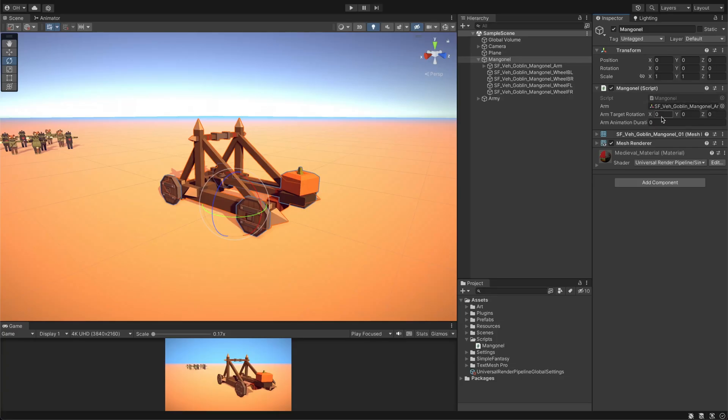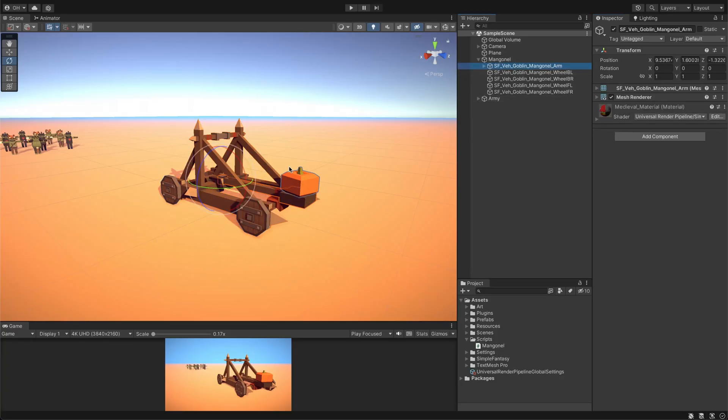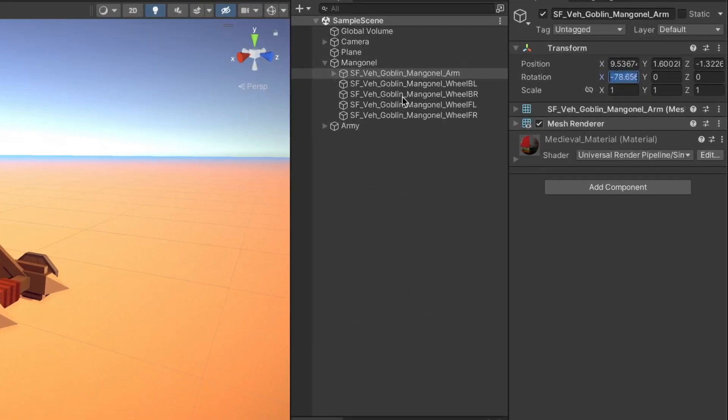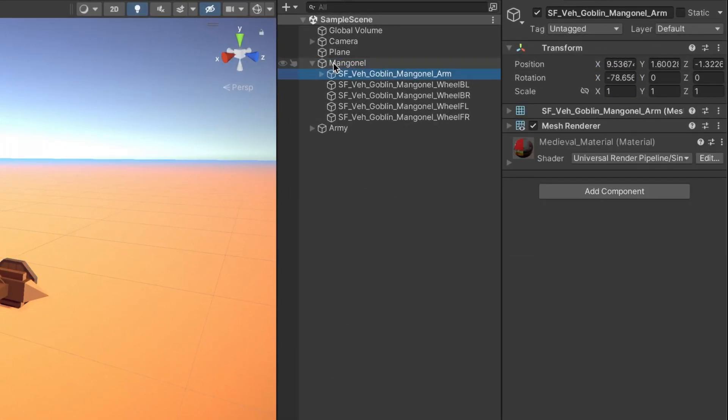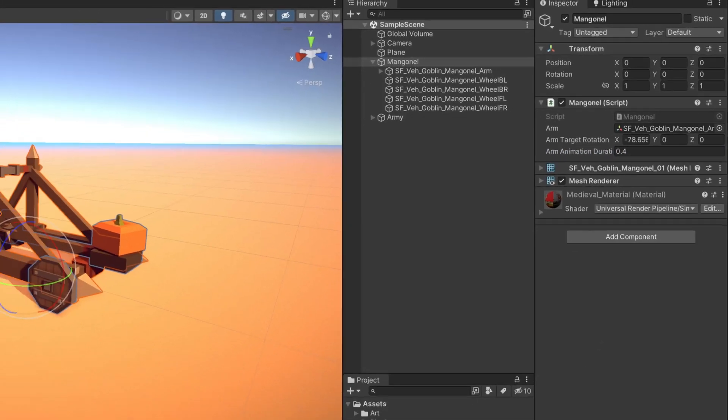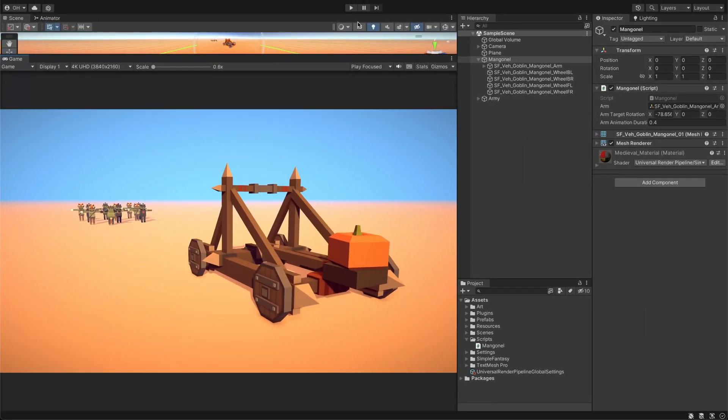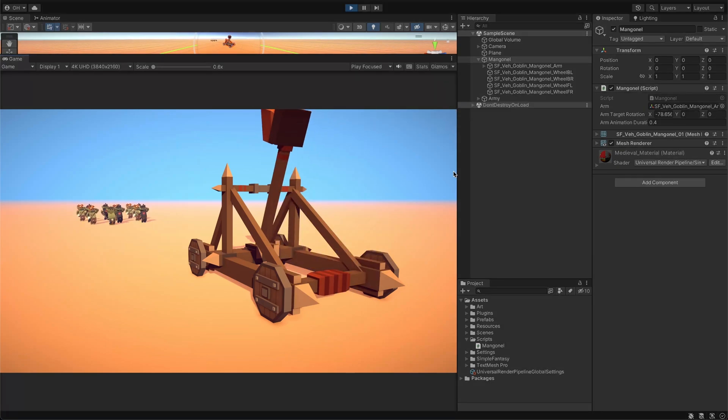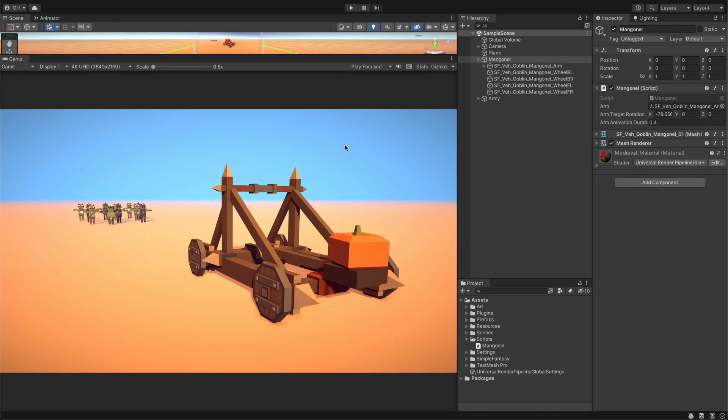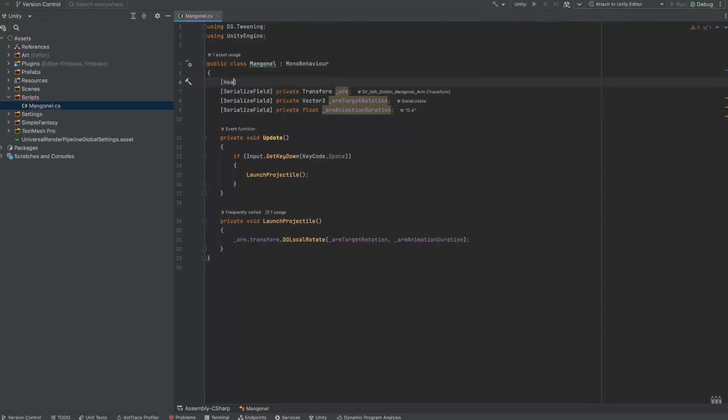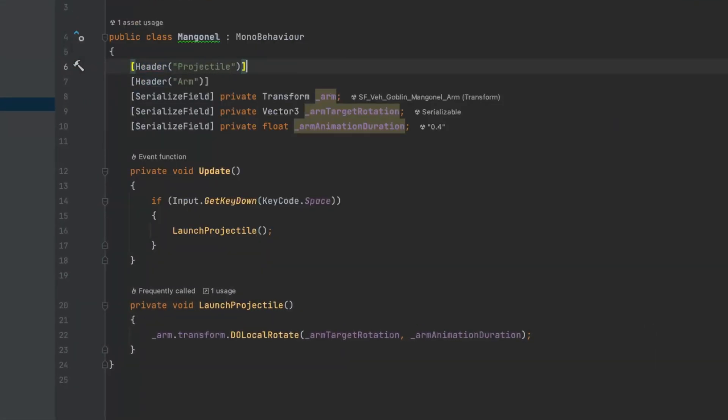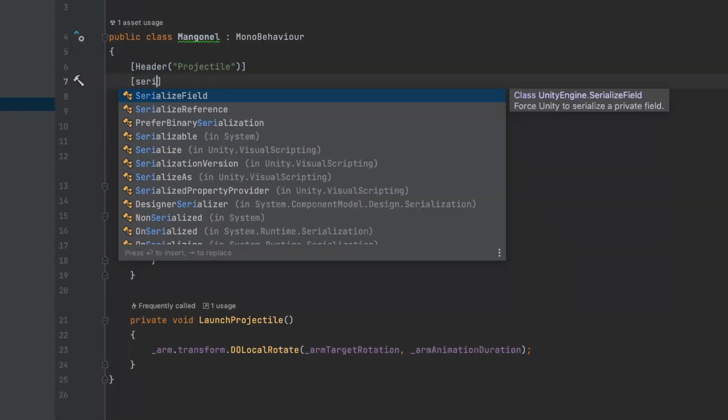Back in the editor, we'll select the arm and find good values for the final rotation's tail. We'll copy and paste the x-axis rotation to the mangonel component and change the duration to 0.4. Run the game in the editor and press the space button. Awesome! Notice, only one line of code and animation starts working perfectly.